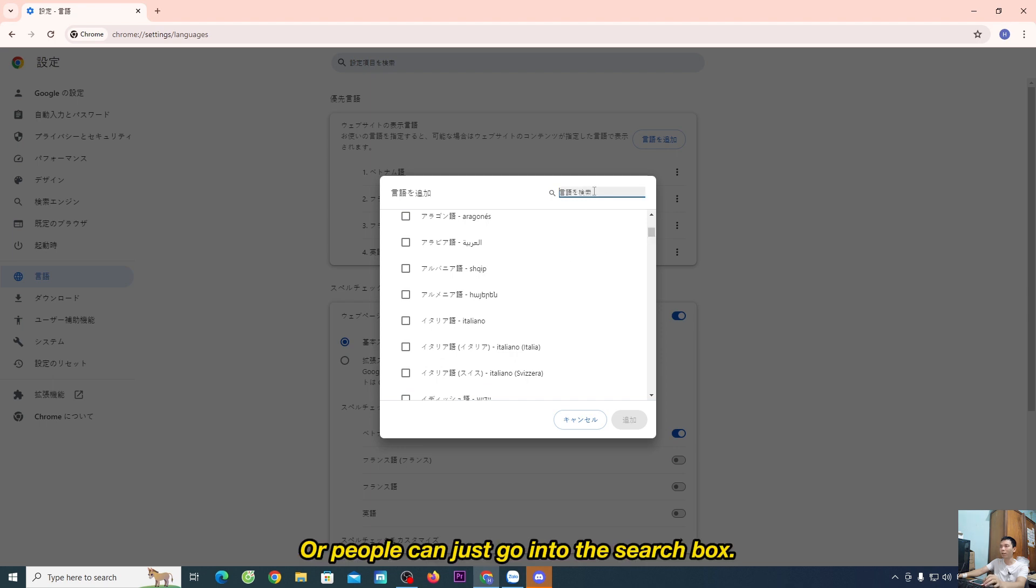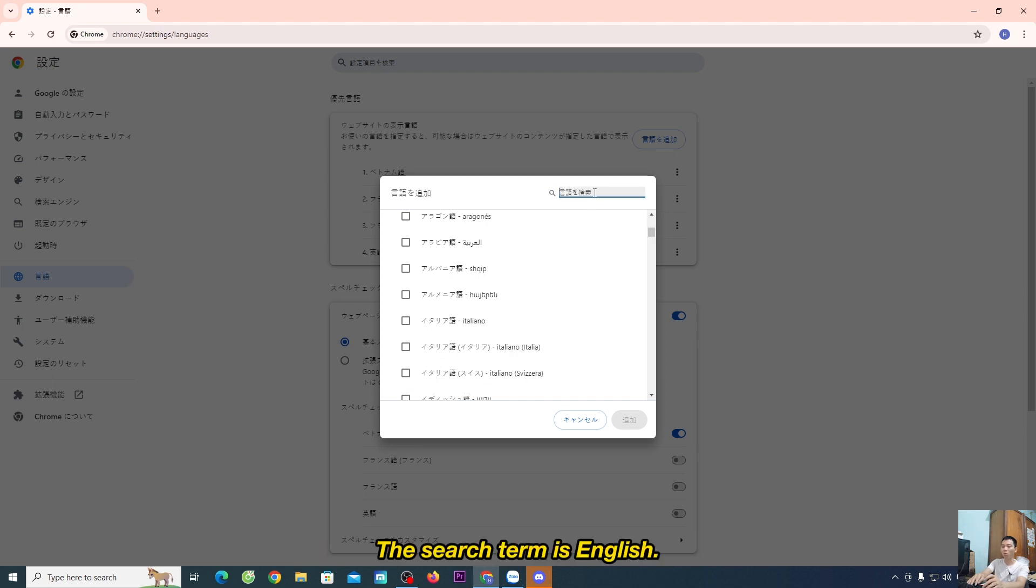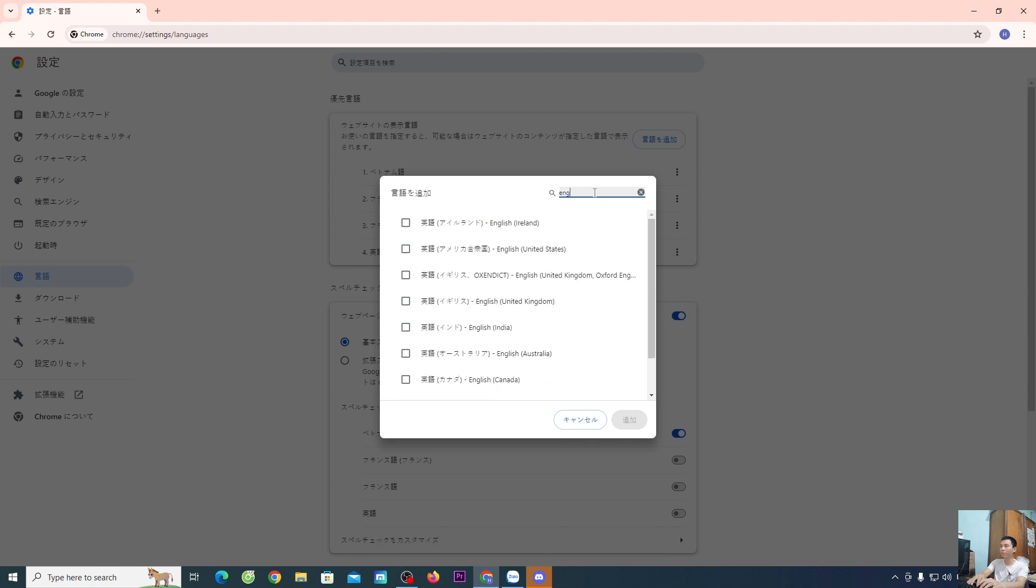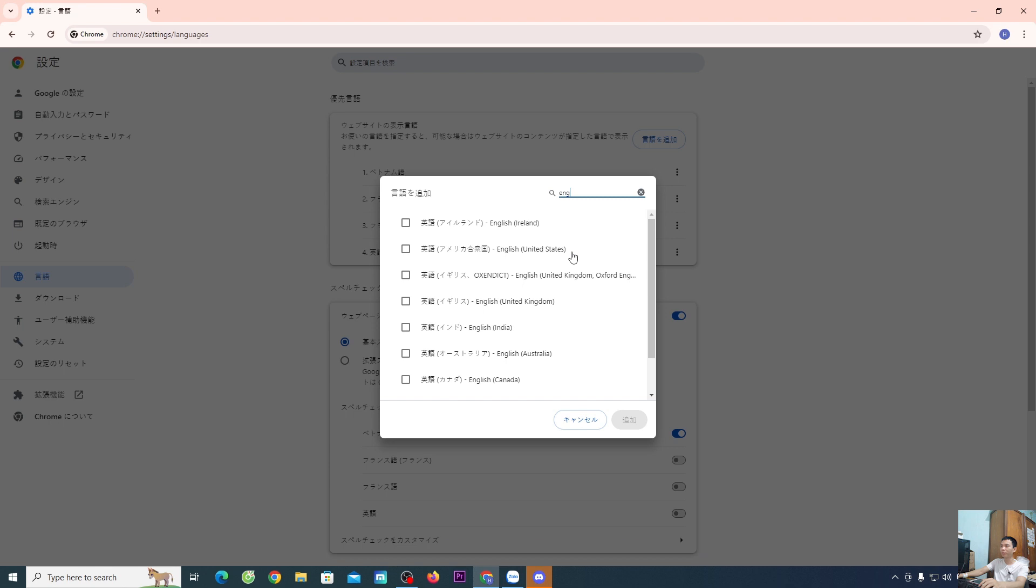Or you can just go into the search box, type English, and you'll see the English language option.